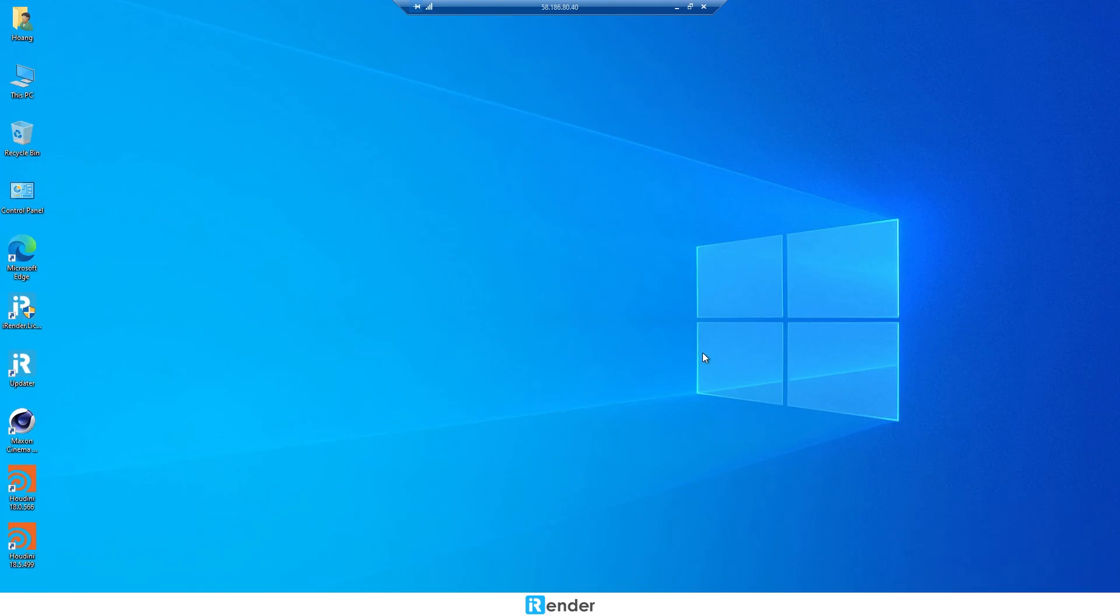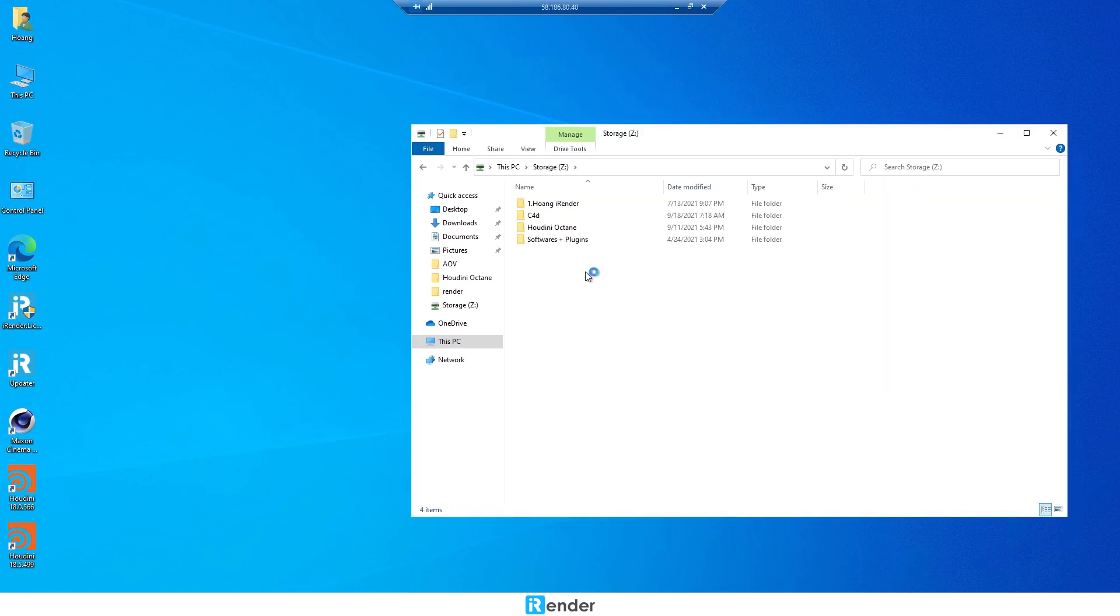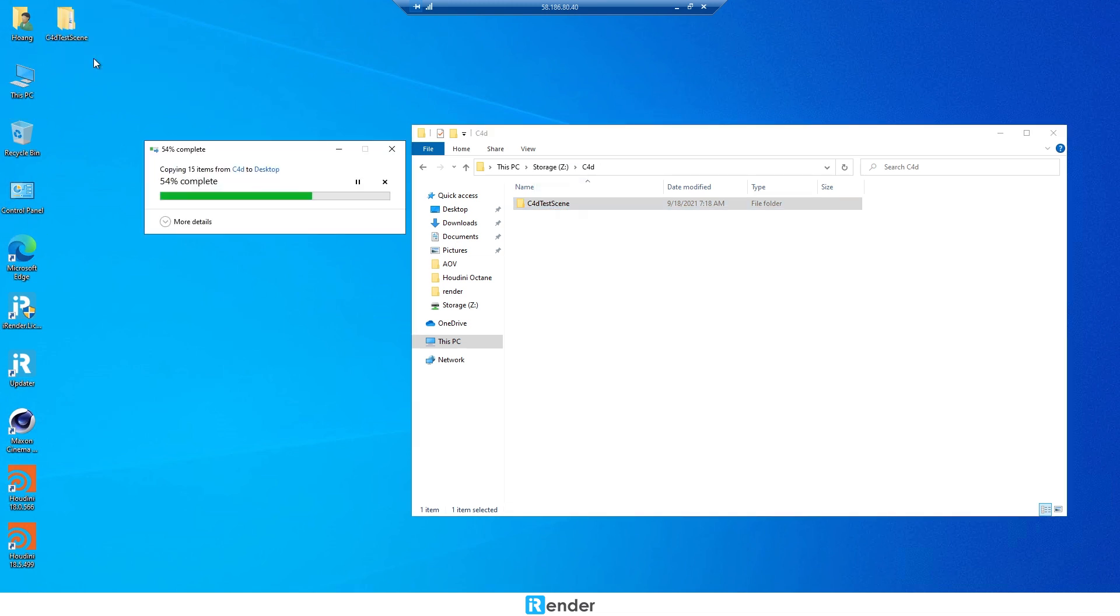We're on the remote server. Notice that X and Z drives are networked drives. However, it's optimal to work everything on hard drives like C or desktop. So, copy the project folder to desktop before opening it.